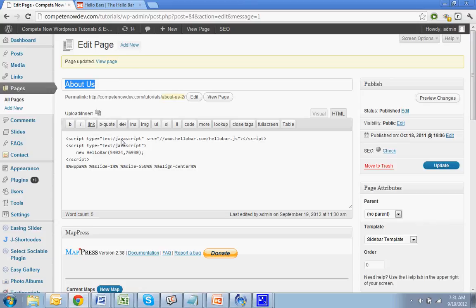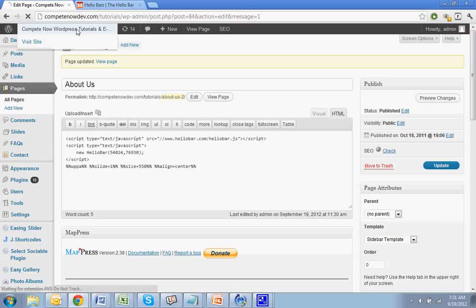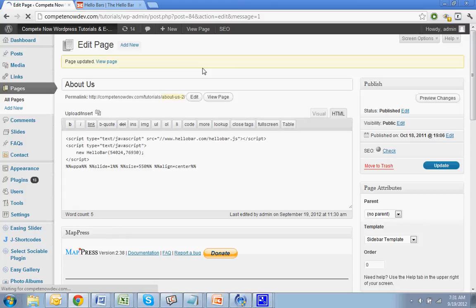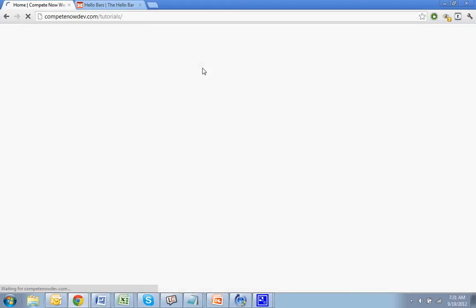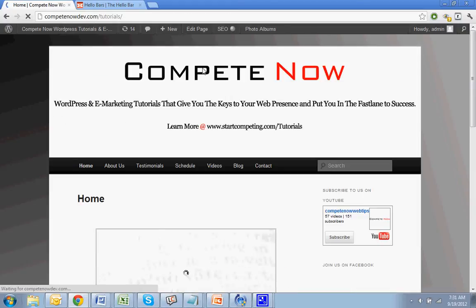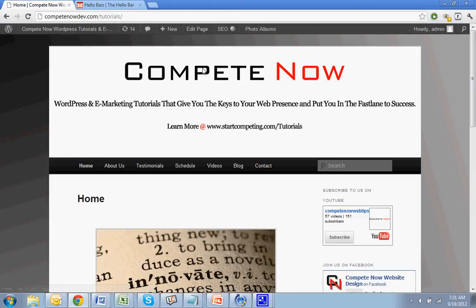So this is another tutorial provided by CompeteNow. WordPress and eMark tutorials give you the keys to our presence, putting the fast lane to success. Plenty more on our website at startcompeting.com slash tutorials.